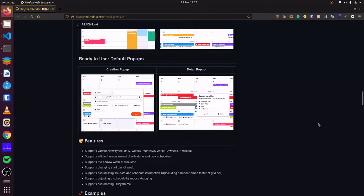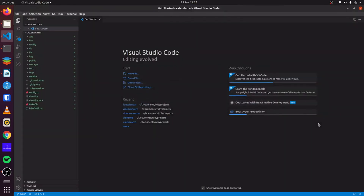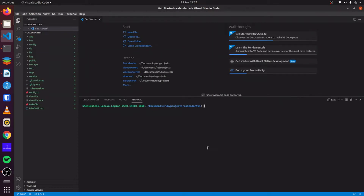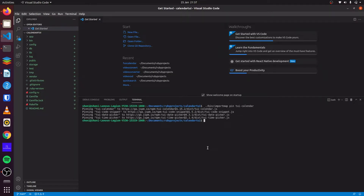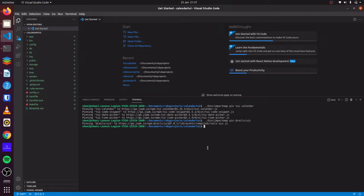To begin, we will create our Rails application, which I have done here. Next, we will install the JavaScript for ToastUI Calendar using ImportMap. Then we will install Rails UJS, which we will use for this application. With that, all our dependencies are installed.